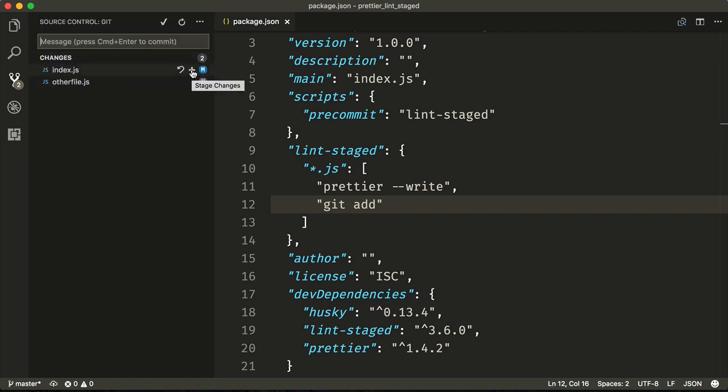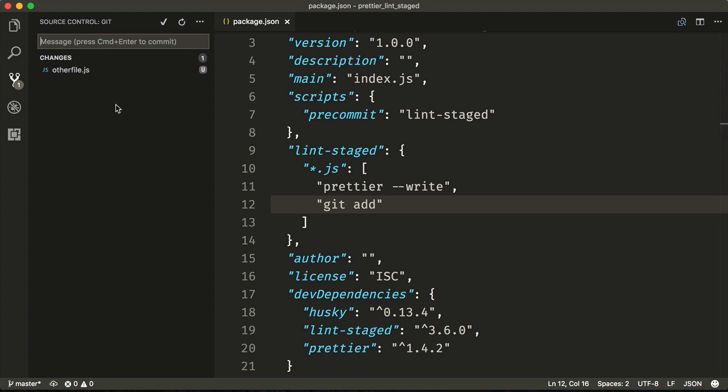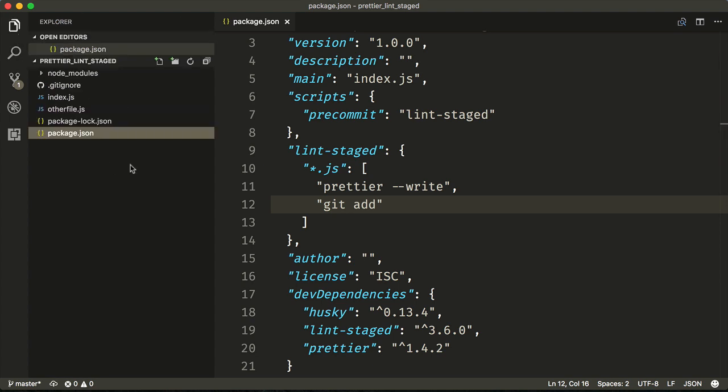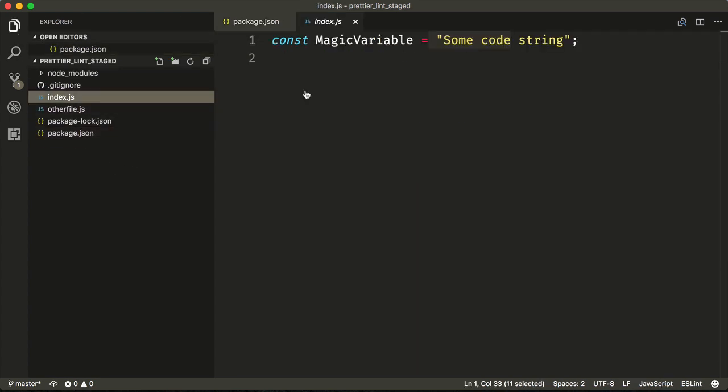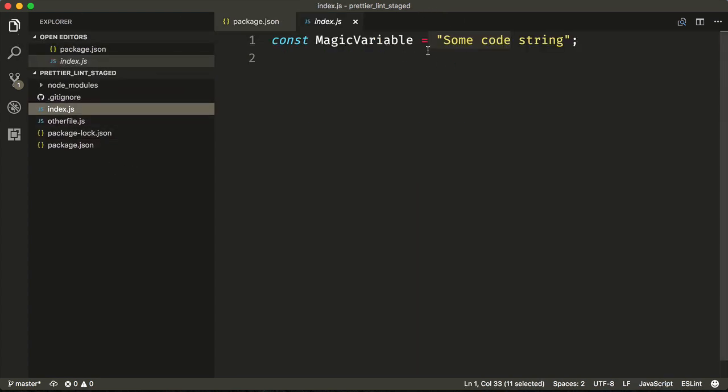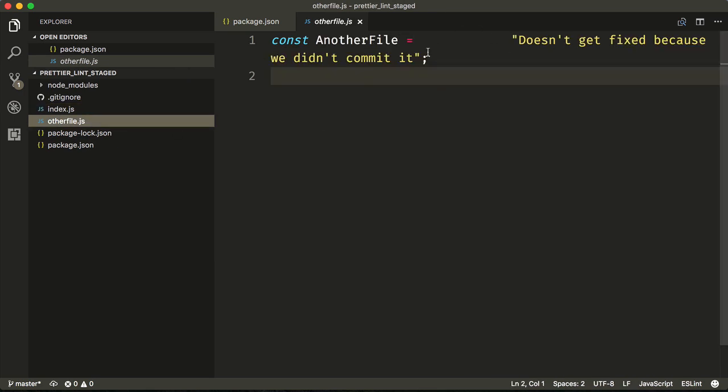We'll simply stage this index.js, add a commit message, and then when we commit it, if we go back, we can see that the whitespace is now gone. However, this other file that we did not commit still has its whitespace.